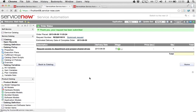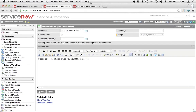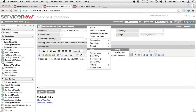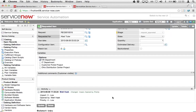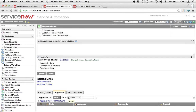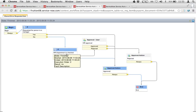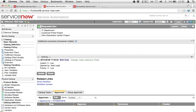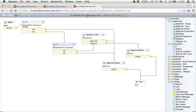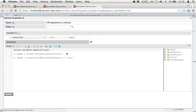Let me show you the old way of testing this. The old way is that I go to the catalog, find shared drive, check the HR department button, and click order now. Then I have to click through to the request item and flip the view back to default — and oh no, I don't have an approval. Why don't I have an approval? There must be something wrong with my script. I look at the workflow and see that even though I checked the HR department button, this is saying no, I didn't check it.